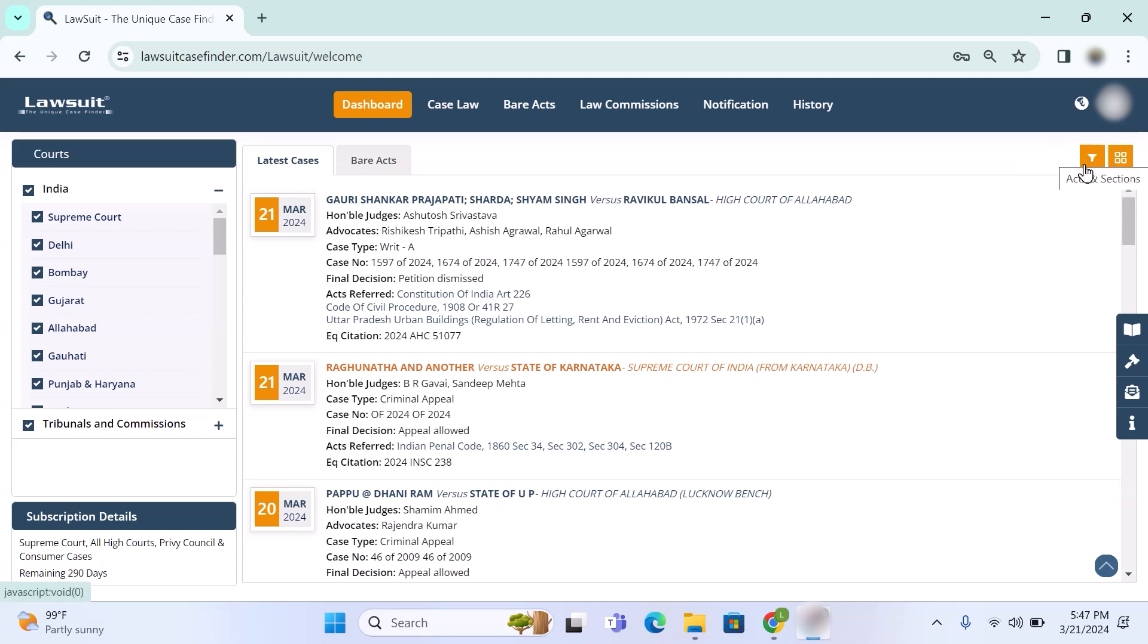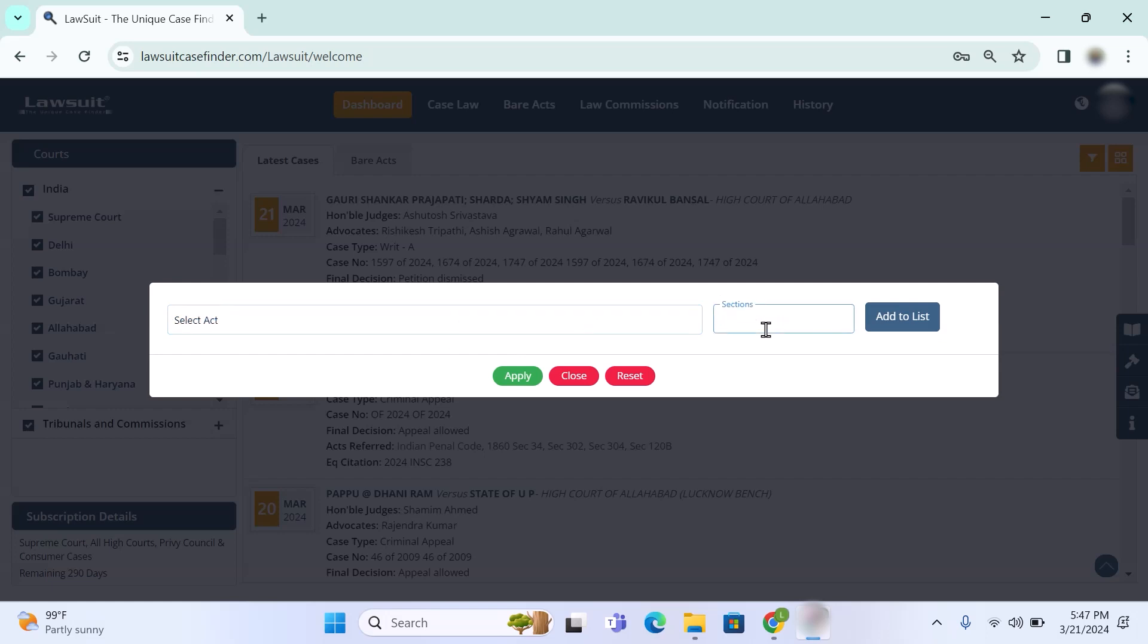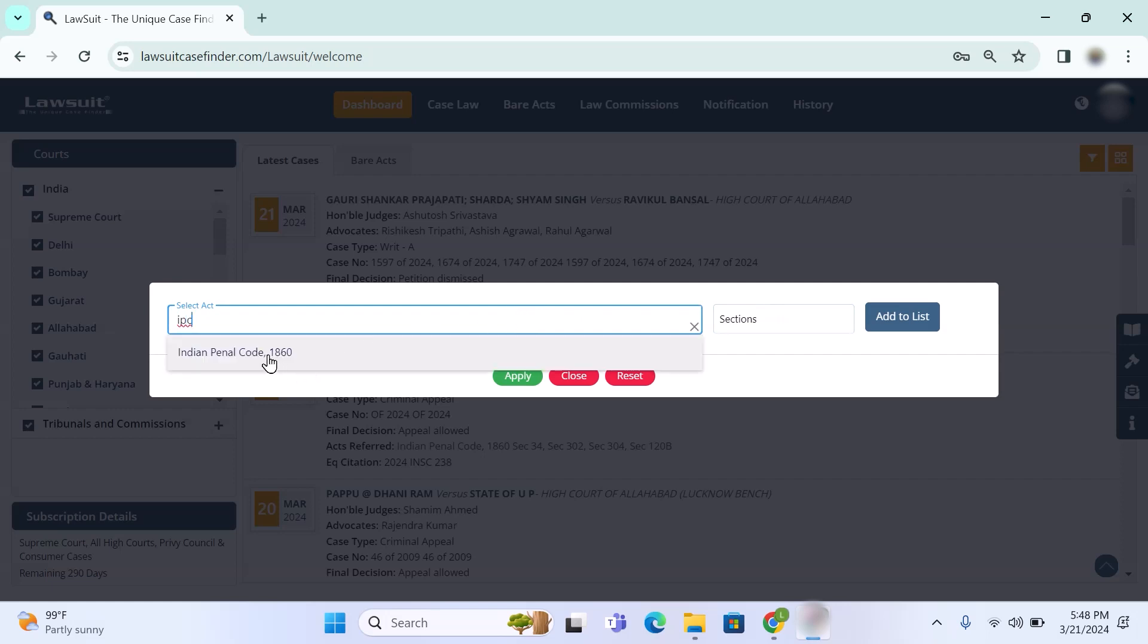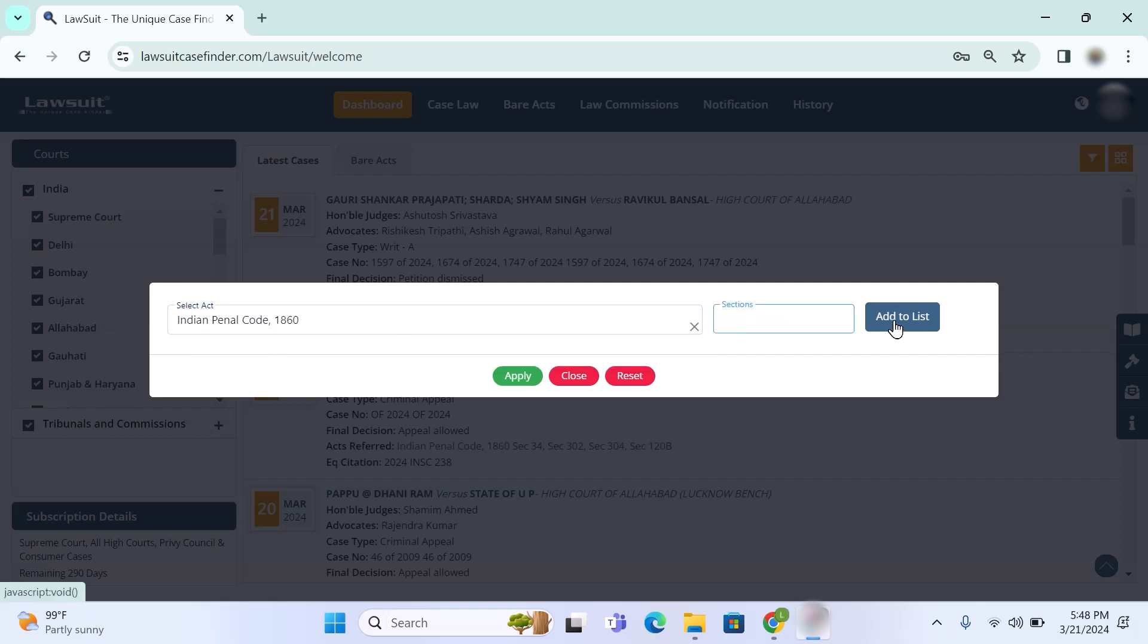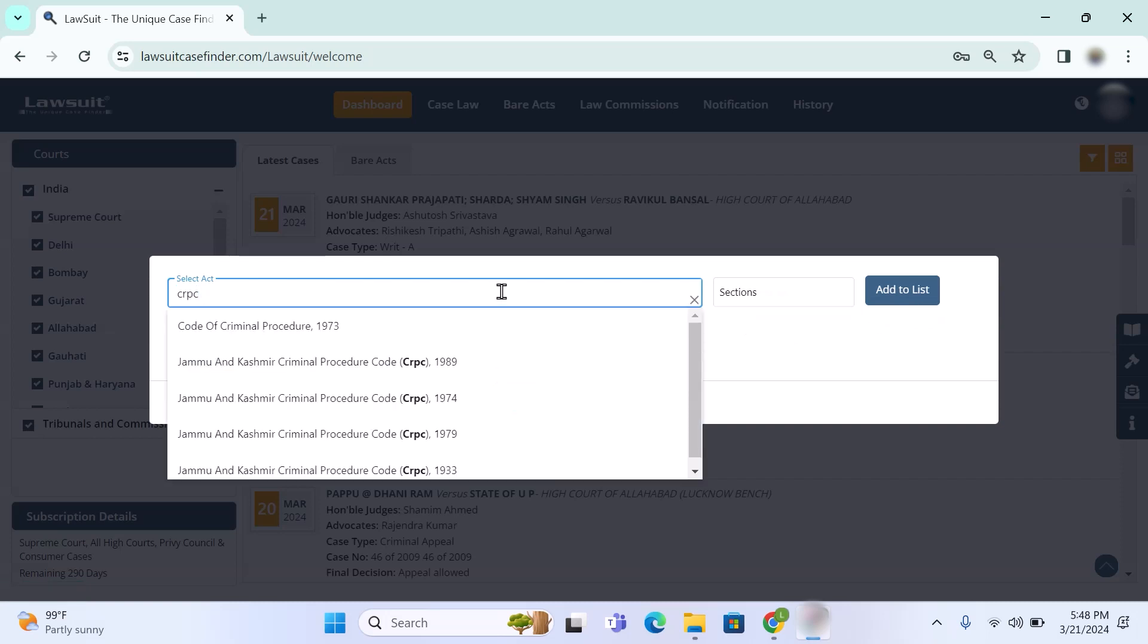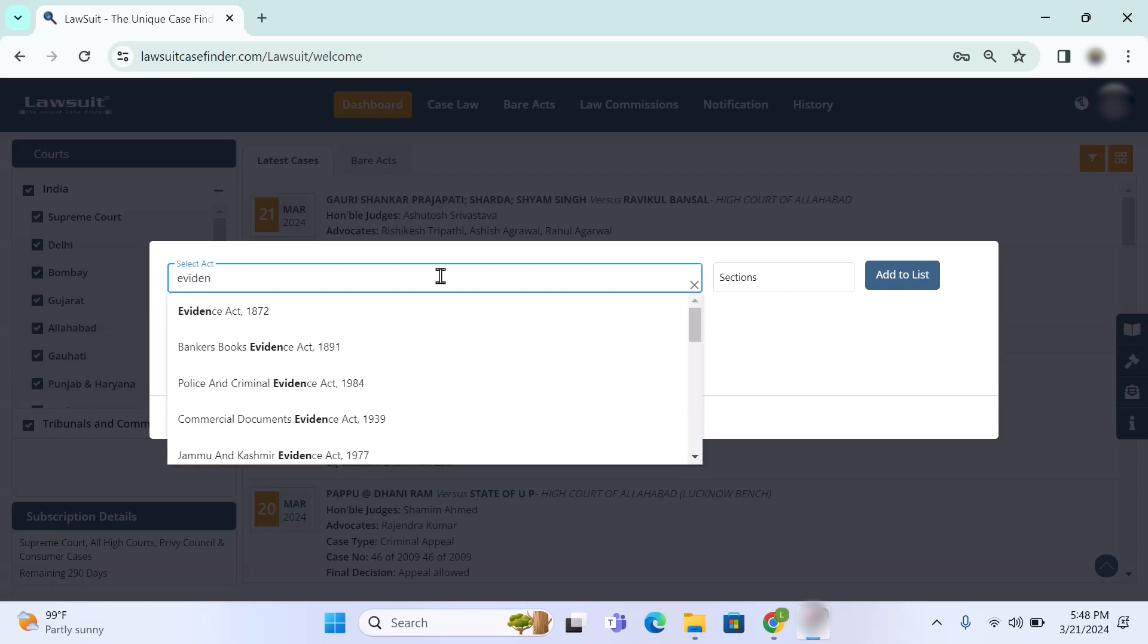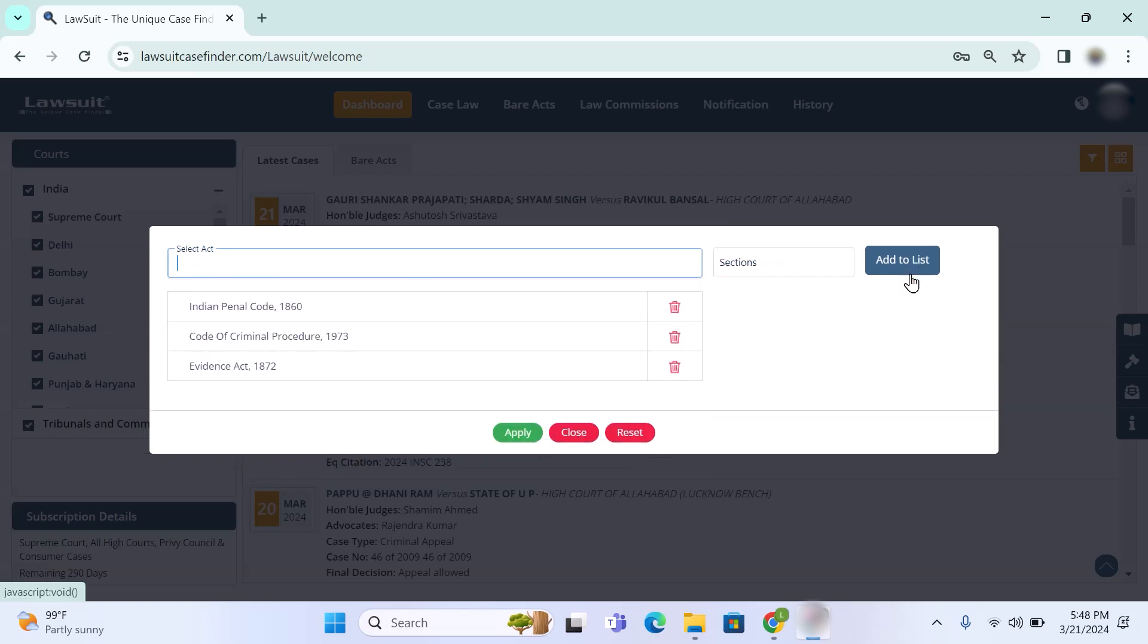Here you can find two small orange color icons. First one is to select act and section, second one is customize view. Once you click on first icon you will get screen with two boxes - one box is for act and second box is for section. This is a very unique feature. You can select those acts and sections which are important and you're exclusively practicing and arguing cases on a daily basis, so you will get latest case laws on relevant subjects. For example, I am selecting IPC, now adding more, add to list, CRPC add to list, Evidence Act, now add to list. After selecting all, click on apply.